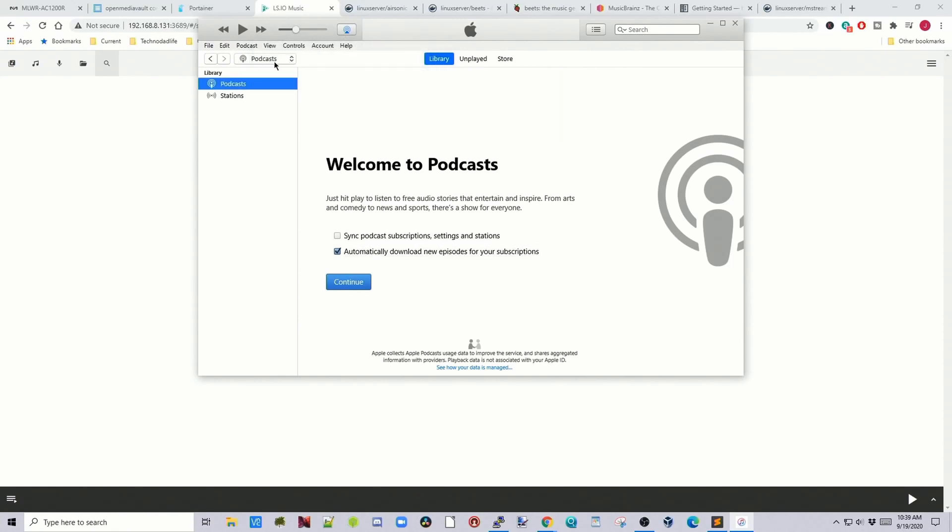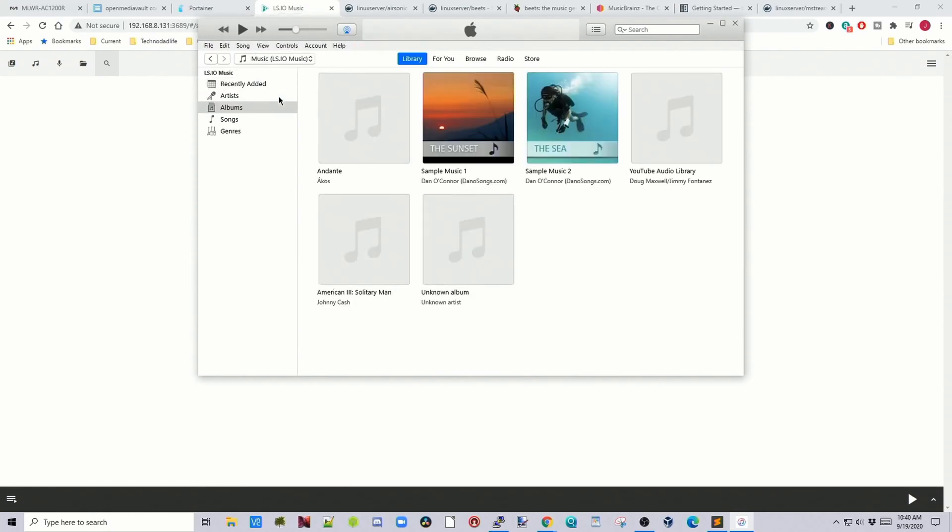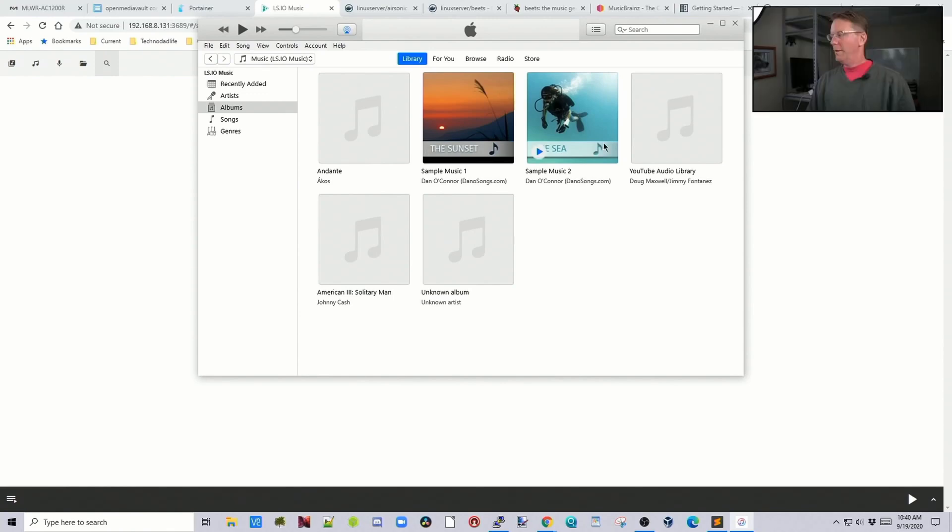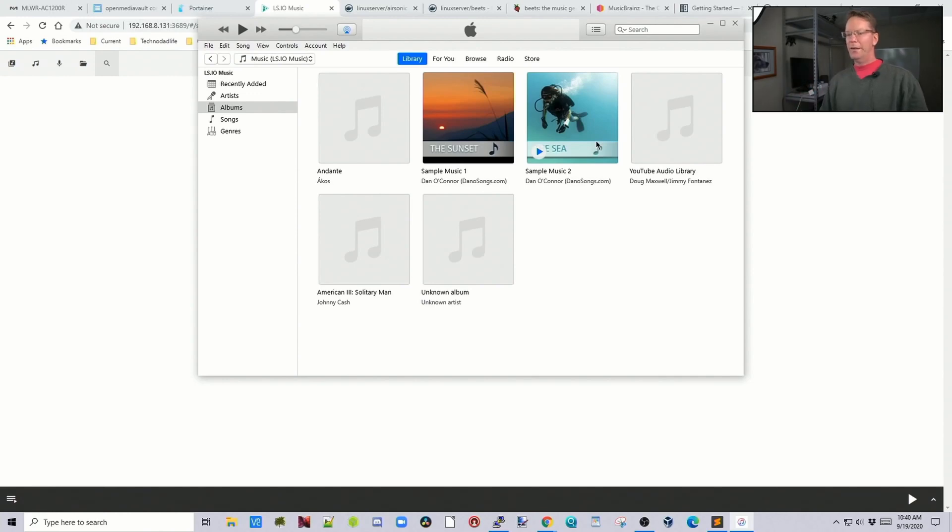And then here where it says podcast, we actually hear it says Linux server music, click on that, our music will show up. And as I click on this or click here on the computer, then it will start playing music back here.